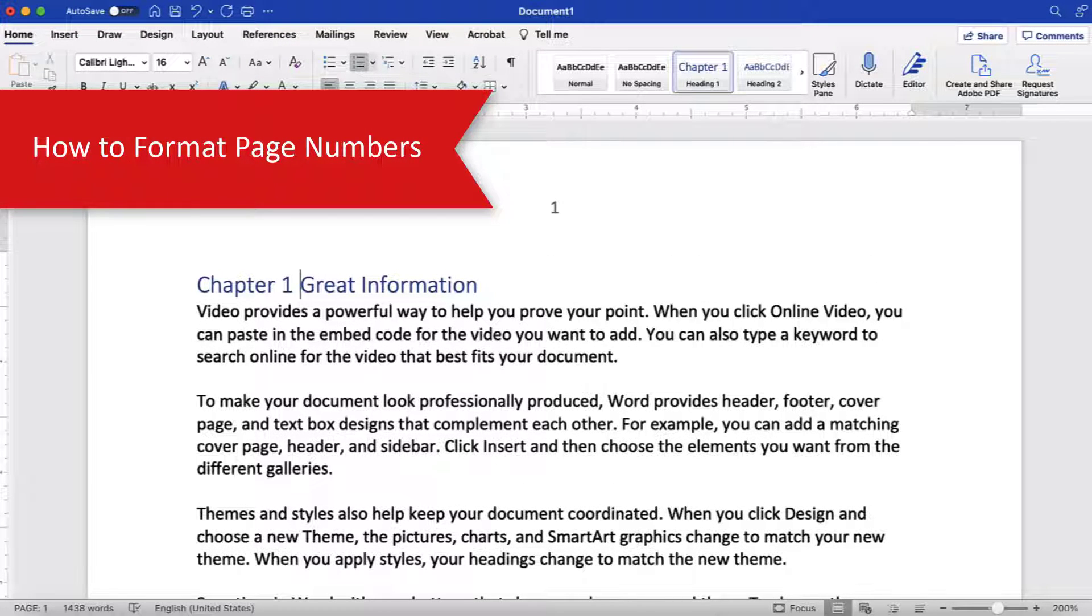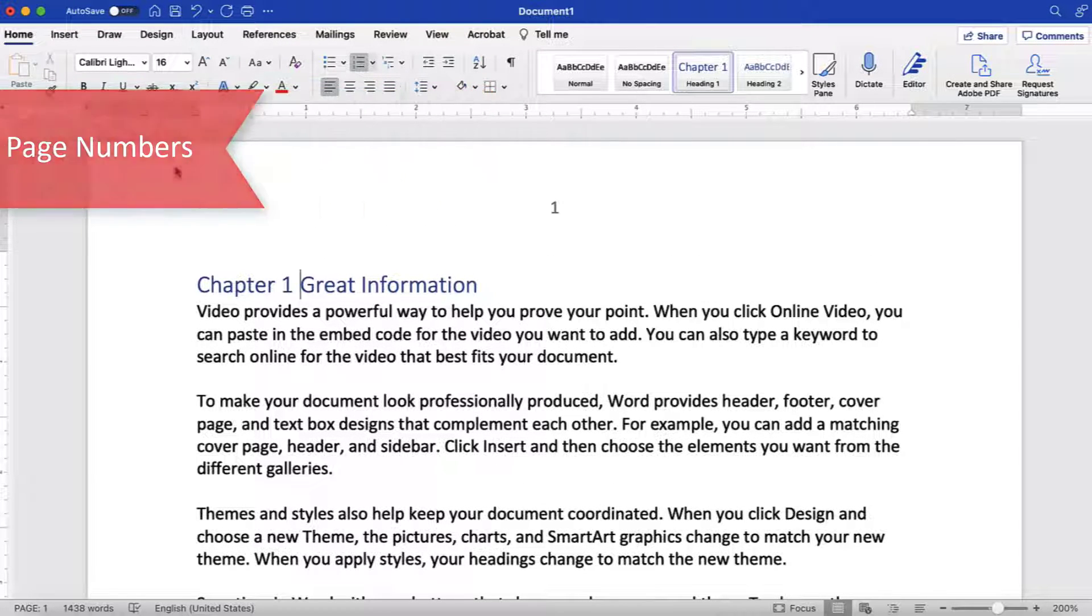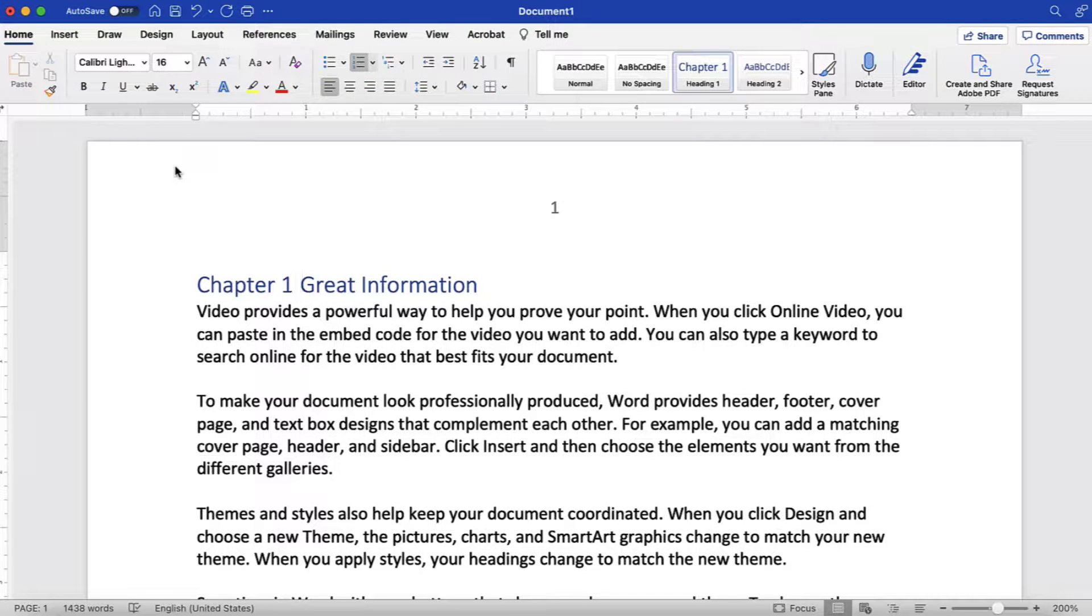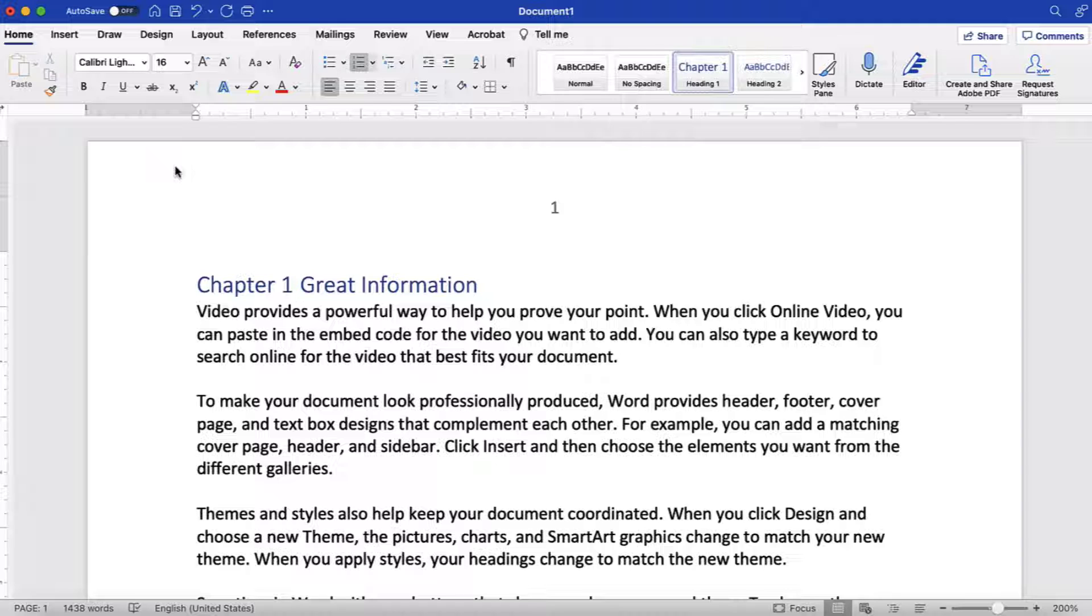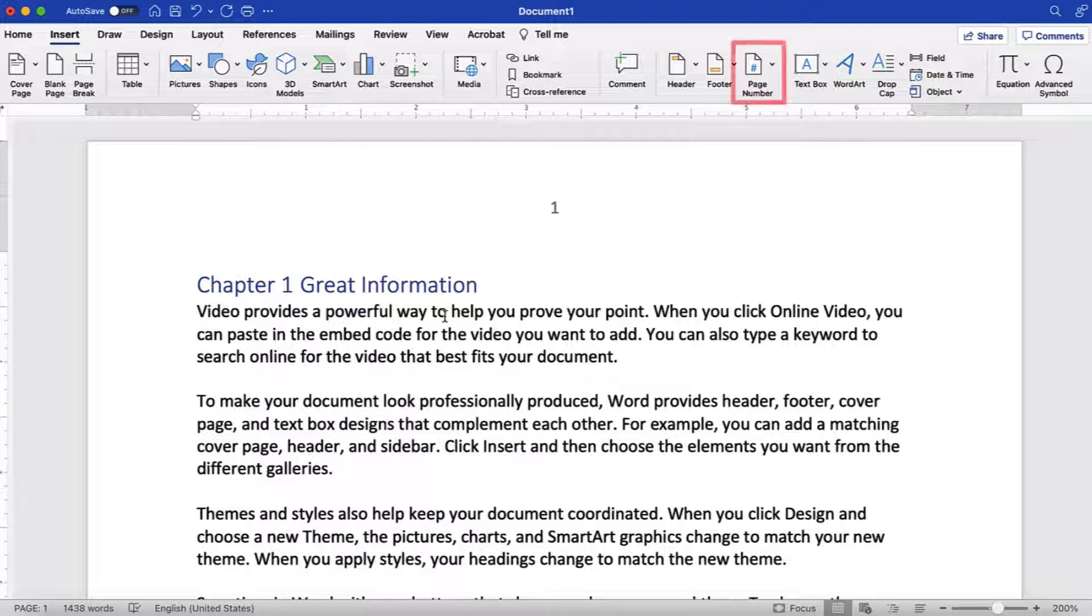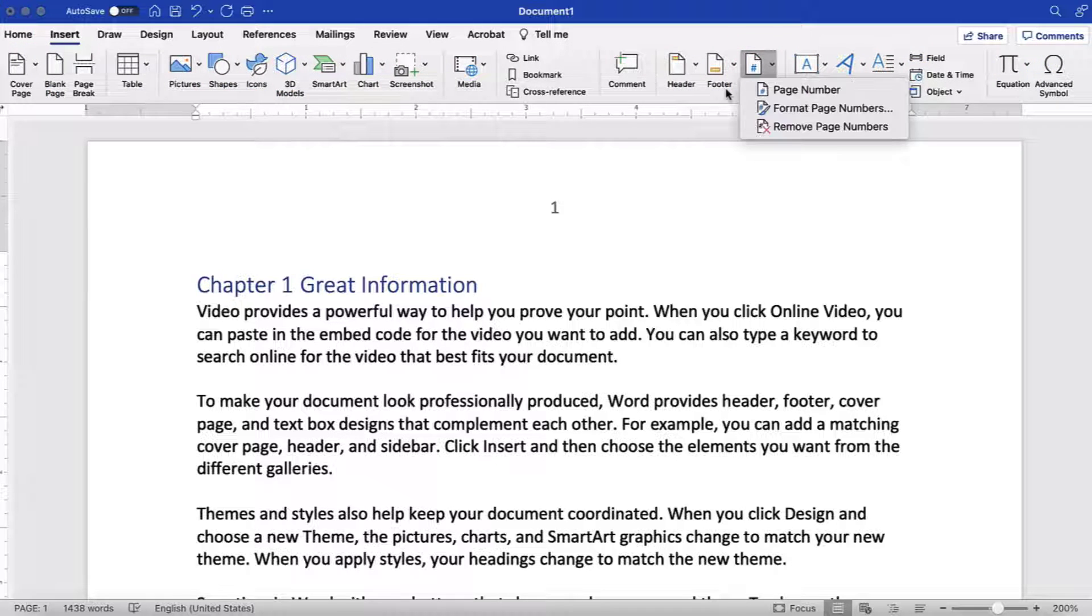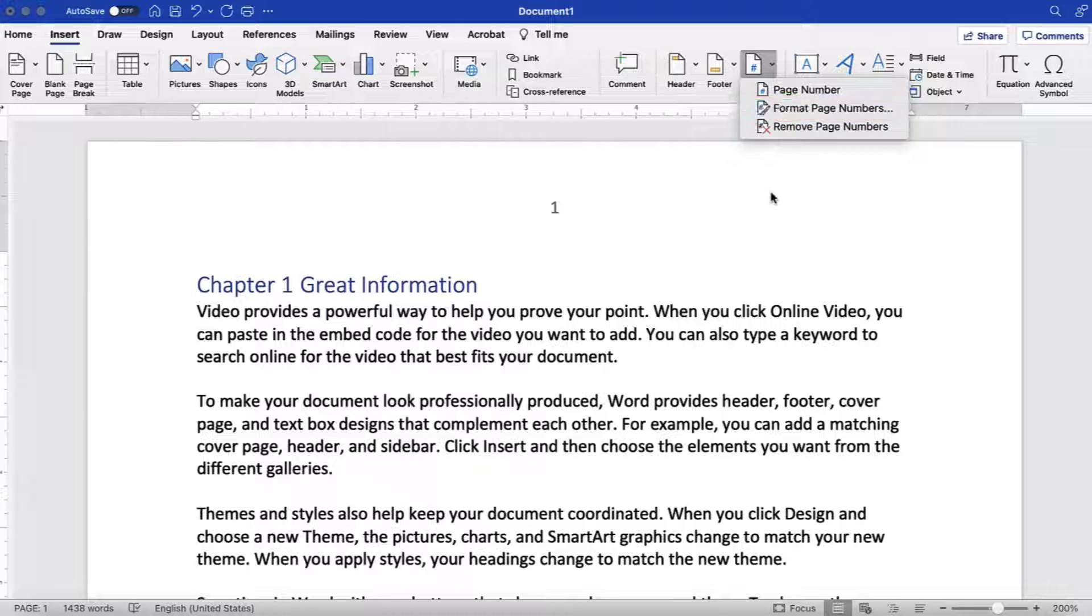Now we're going to look at how to change the number format and start on a specific page. To begin, select the Insert tab in the ribbon, followed by the Page Number button, and then Format Page Numbers from the drop-down menu.